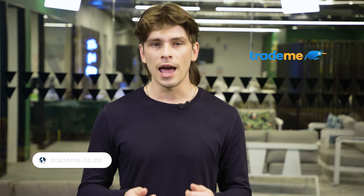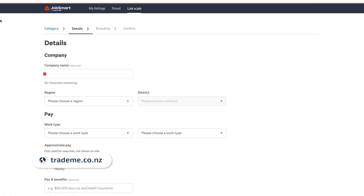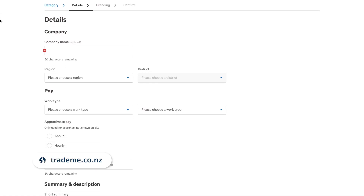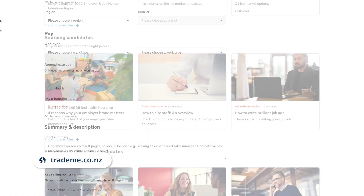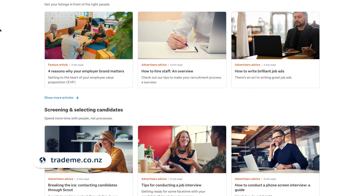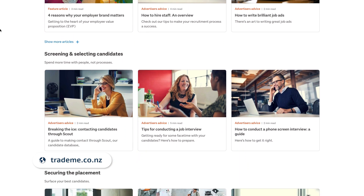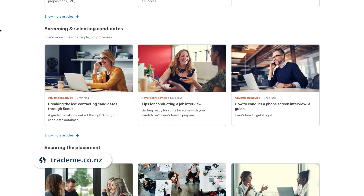TradeMe aims to simplify recruitment and can guide first-time employers through the process with a step-by-step guide, from registering with IRD all the way through to interviewing and making an offer.